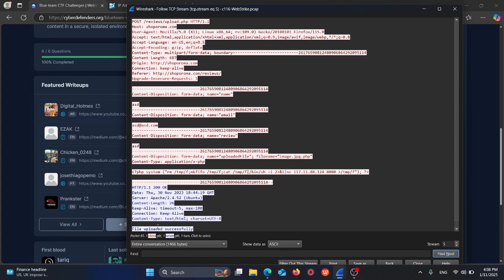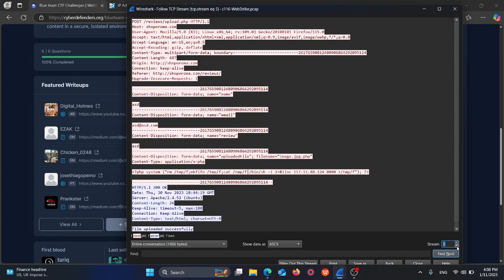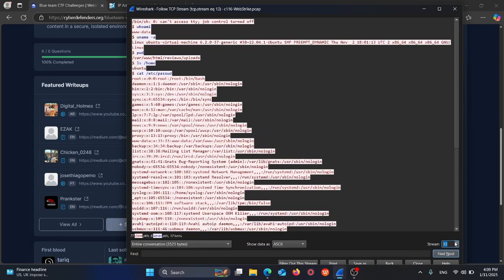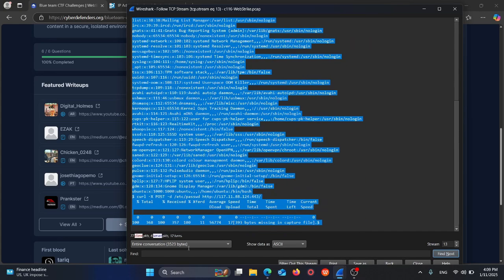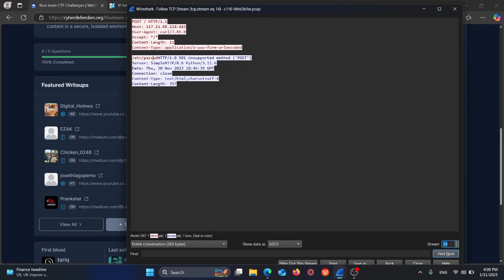Once the file has been uploaded successfully, we can follow the stream. As you can see here are the Linux commands after he compromised the machine: whoami, username, print working directory. He's trying to access the passwd directory at /etc/passwd. So we can say he's trying to exfiltrate the passwd file. The answer is passwd.